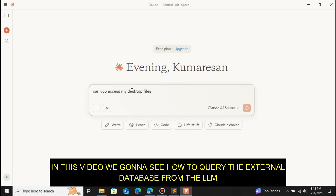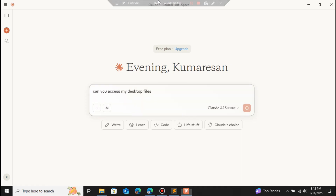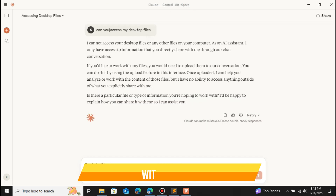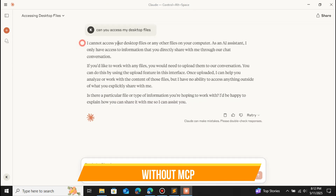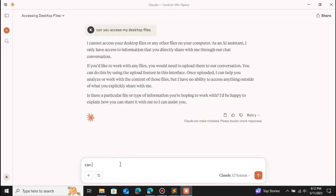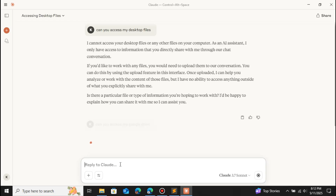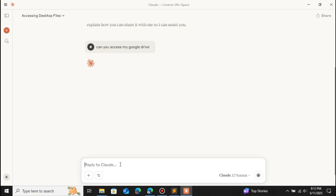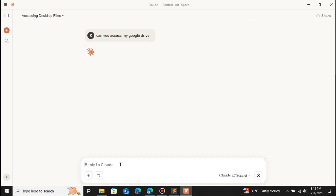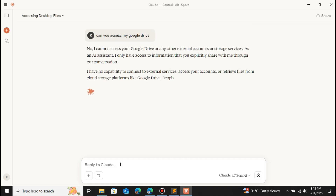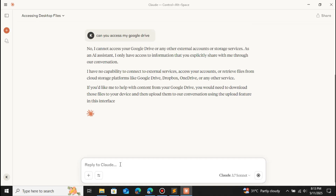Let me show you a demo of what I mean. When I ask 'can you access my desktop files?' you can see that it cannot access the desktop files or any other files on our computer. When I ask 'can you access my Google Drive?' it also cannot — it says 'I cannot access your Google Drive.' But with the help of MCP, you can do that.